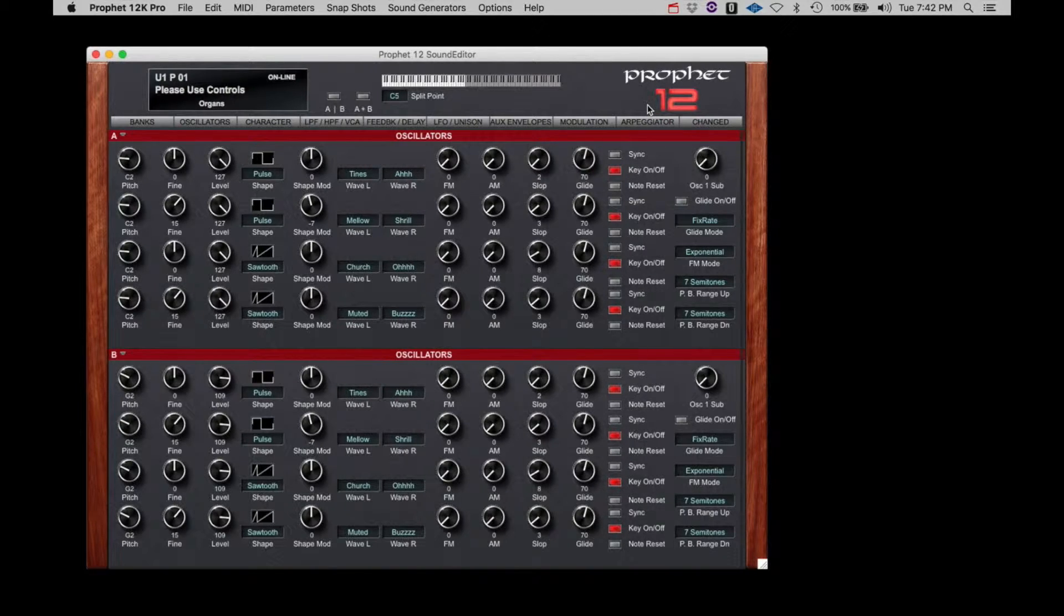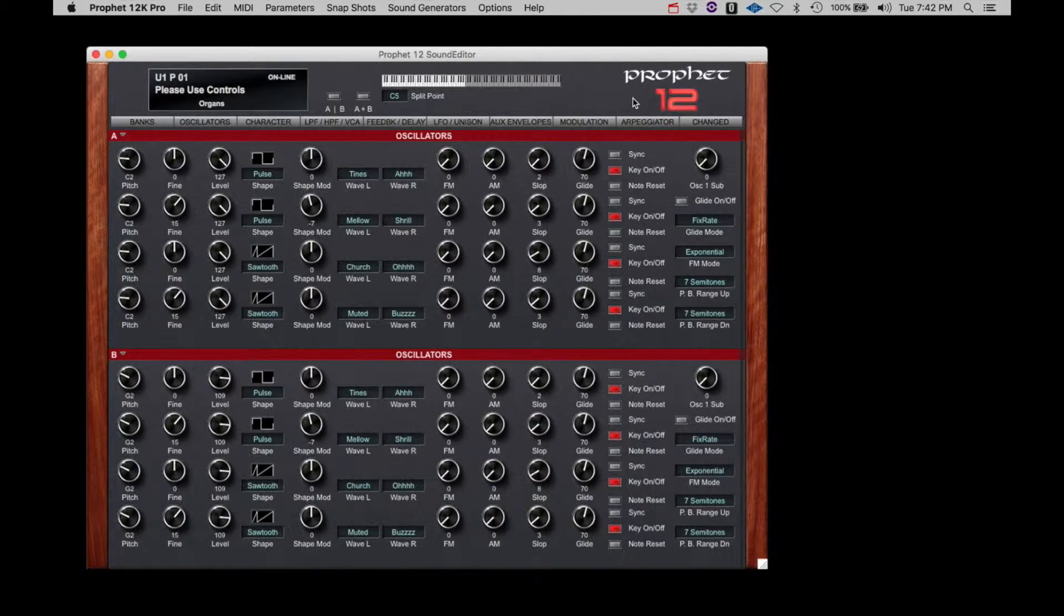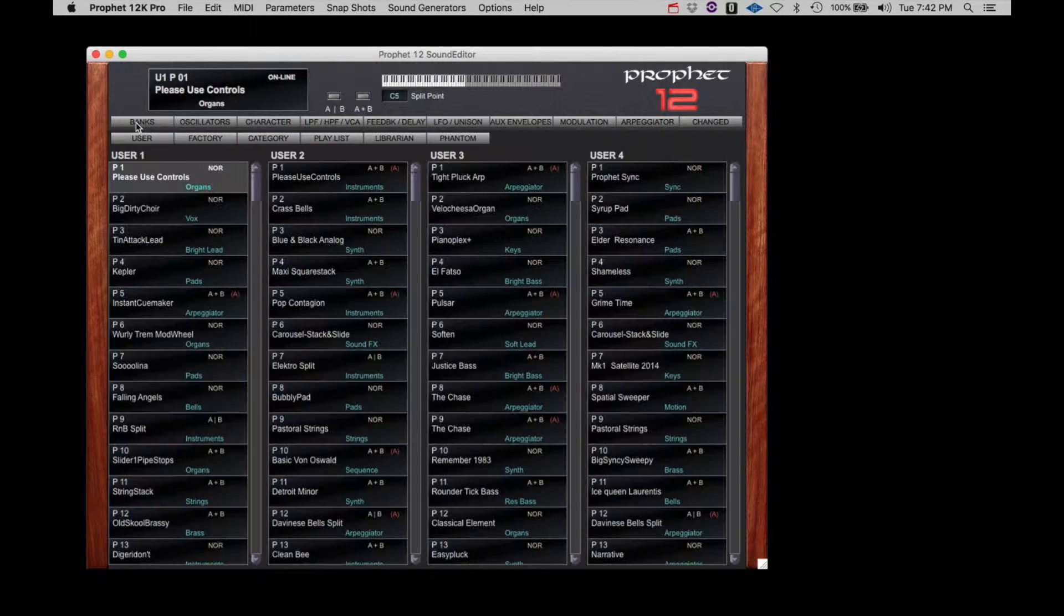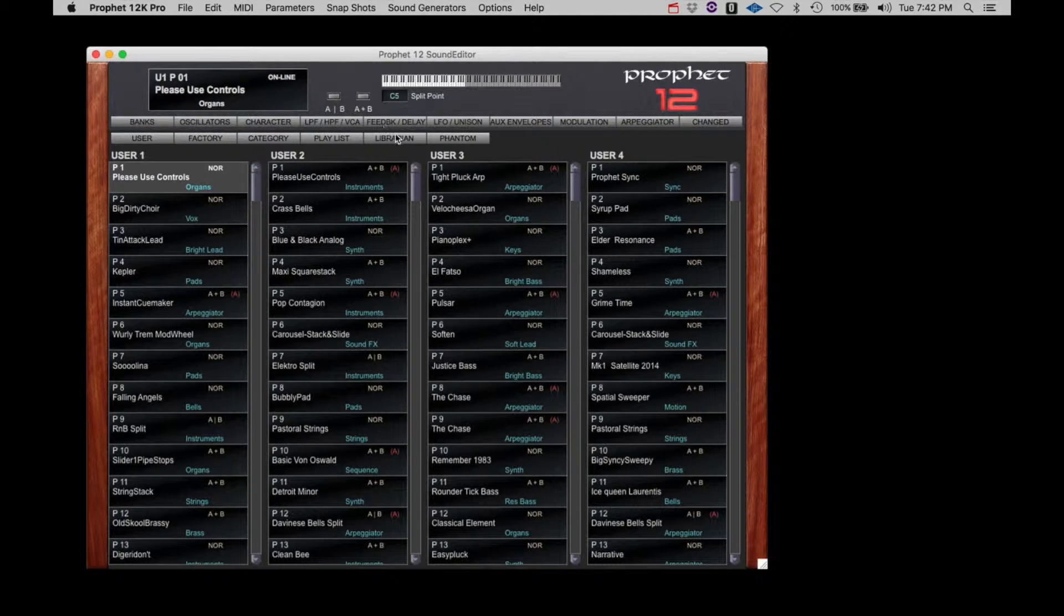SoundTower has developed a unique way to manage all your librarian duties. So, under the Bank tab, click Librarian.